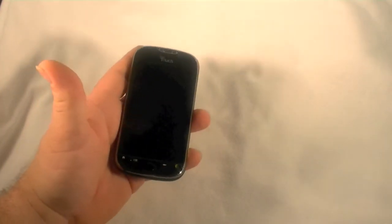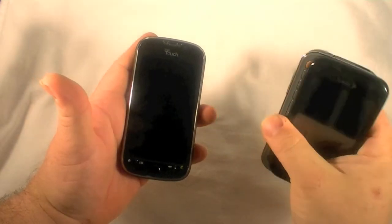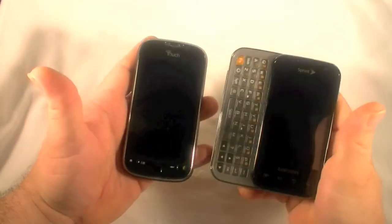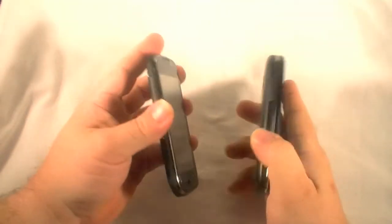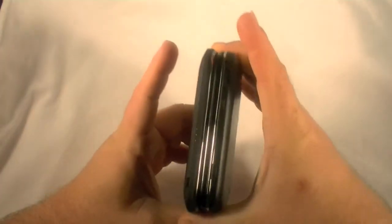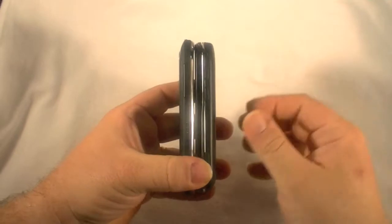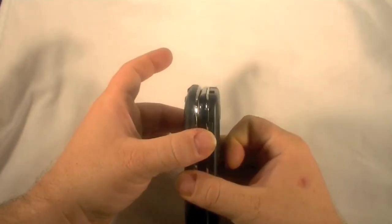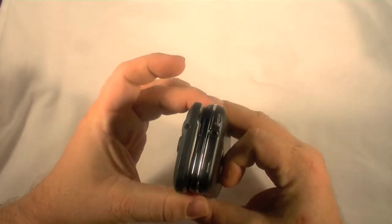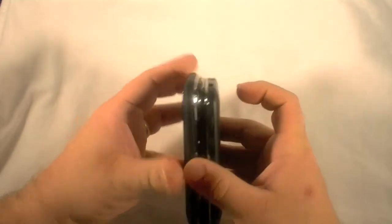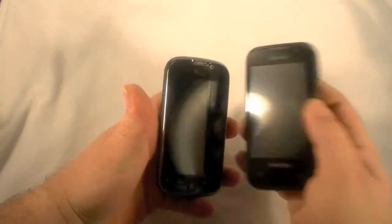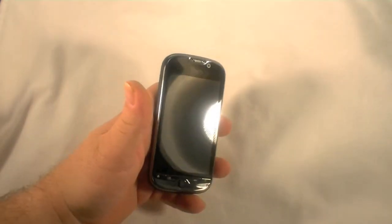Alright, we have, which is kind of not fair since this is a slider. This is the Samsung Transform, which is not too much thicker. It's about the same width. You know, left to right. It's quite a bit thicker, but it's obviously slide out and a little shorter.